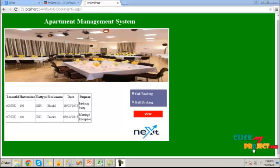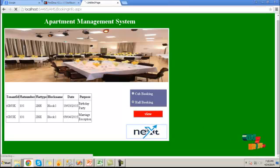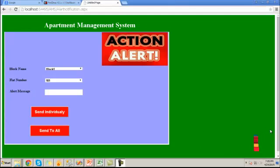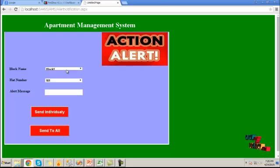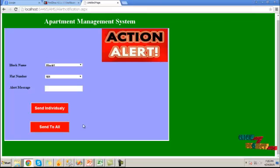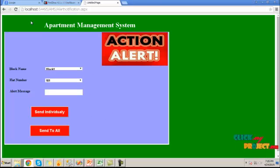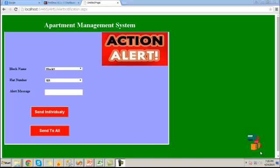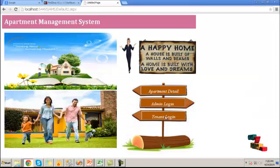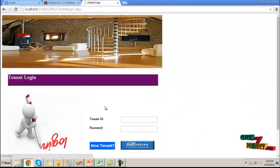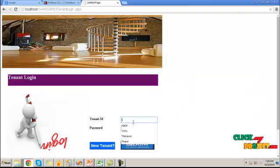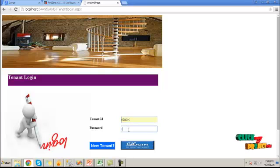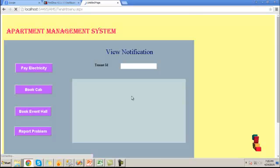Choose the cab booking button, click on view button. It will show the list of booked cab details for all the booking. Then next, click back button.